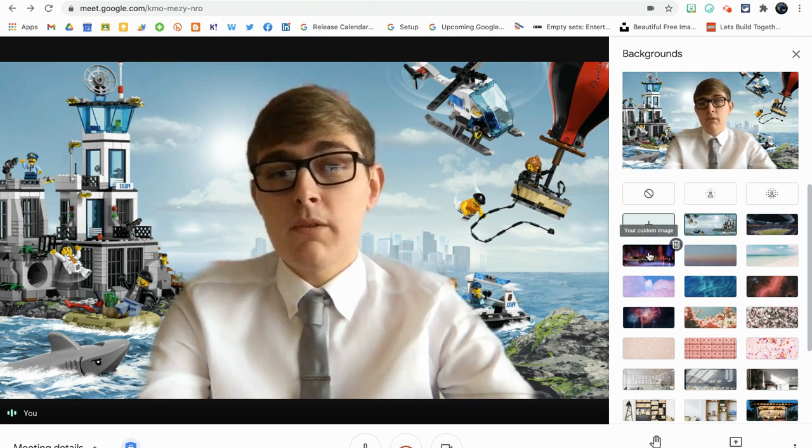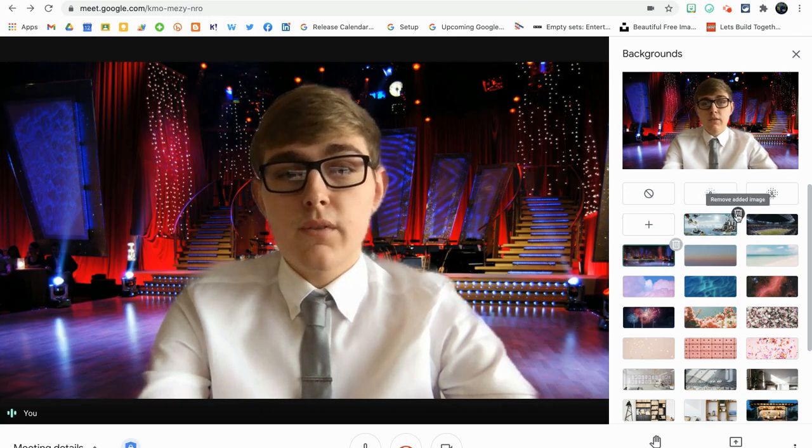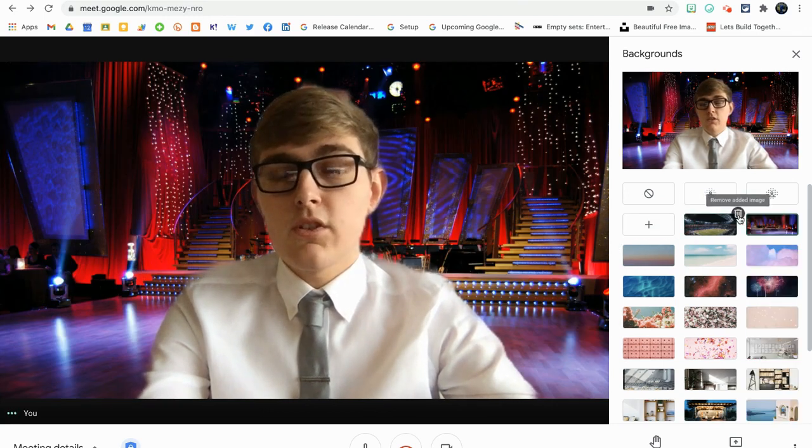And if you do want to delete one for whatever reason, you can just hover over and just click the little bin icon. It says remove image.